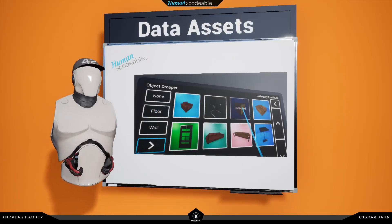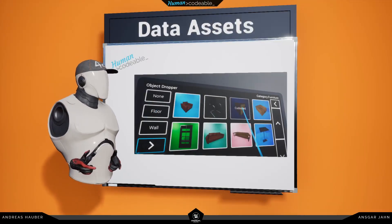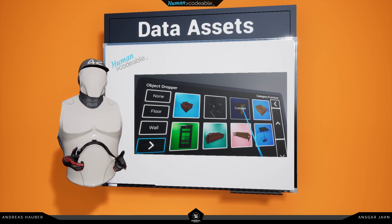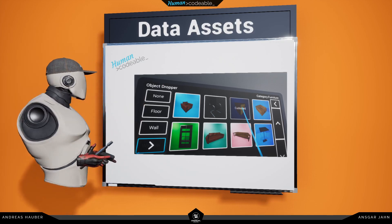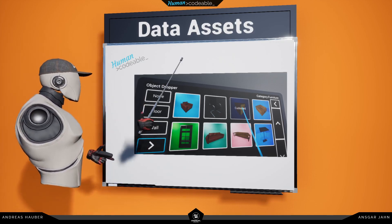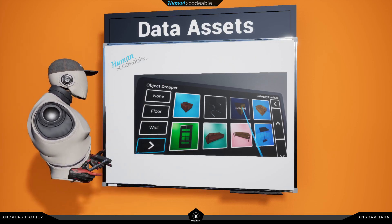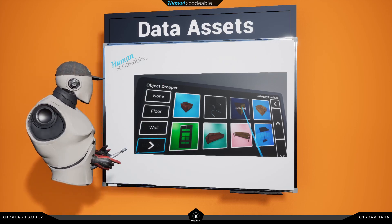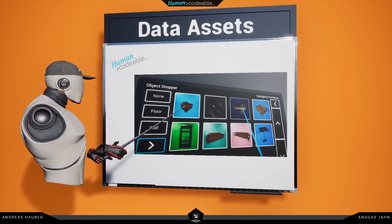Welcome everybody! Andy42 here and today we are going to have a look at the data assets. So the data assets are mostly used for categorizing, for example here in the object dropper.